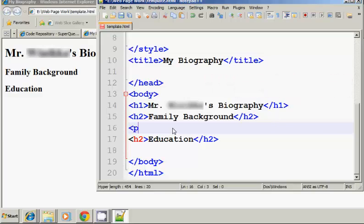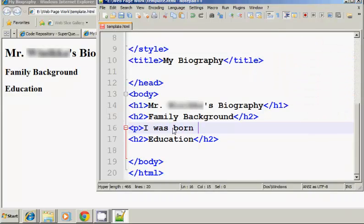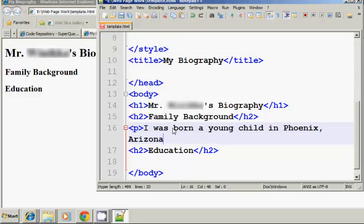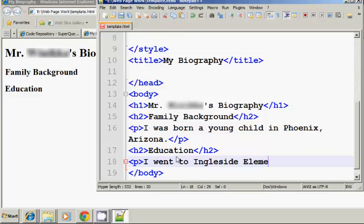I'm not going to go into any great detail. You can learn about my biography when I write my memoir someday in the far future. So I'll just put on here, I was born a young child in Phoenix, Arizona, and I'll put a paragraph there, education, I went to, oh, boy, I can't even remember the name, Ingleside, there we go, Ingleside Elementary School.